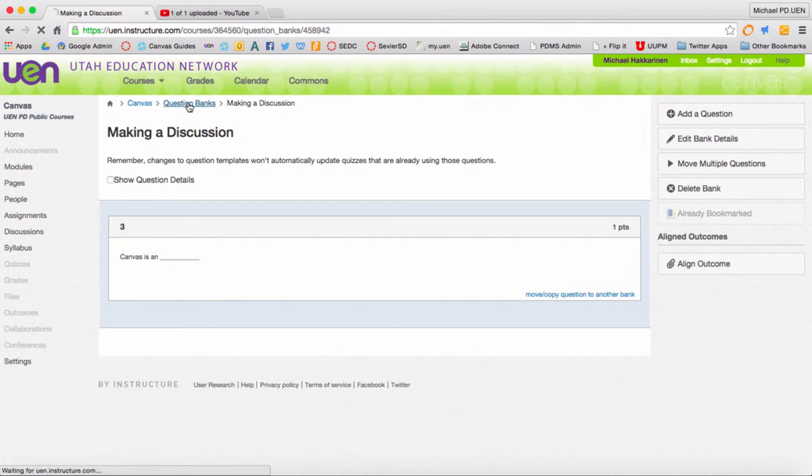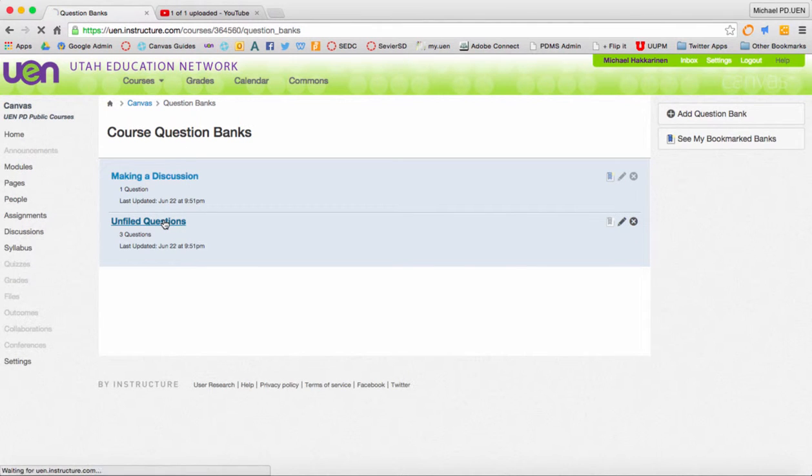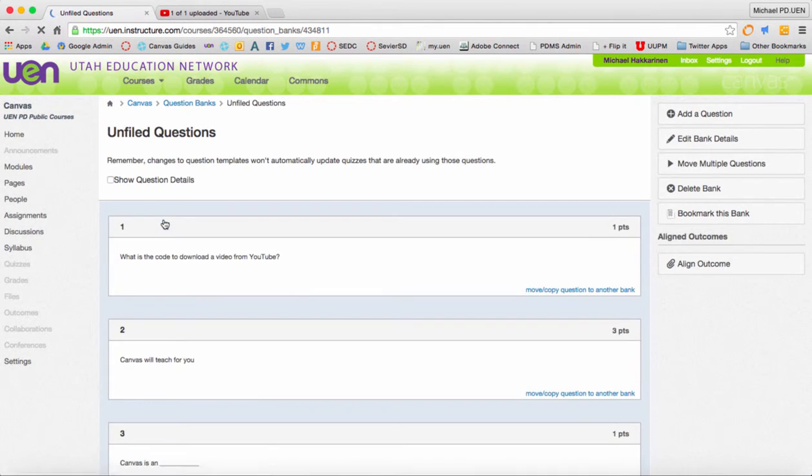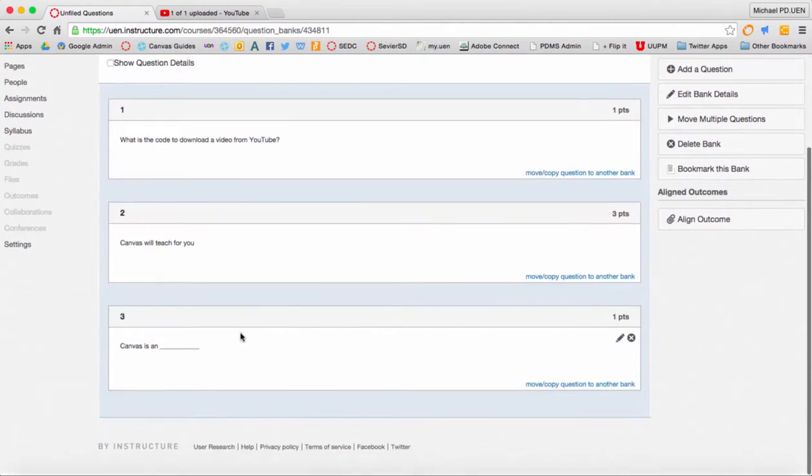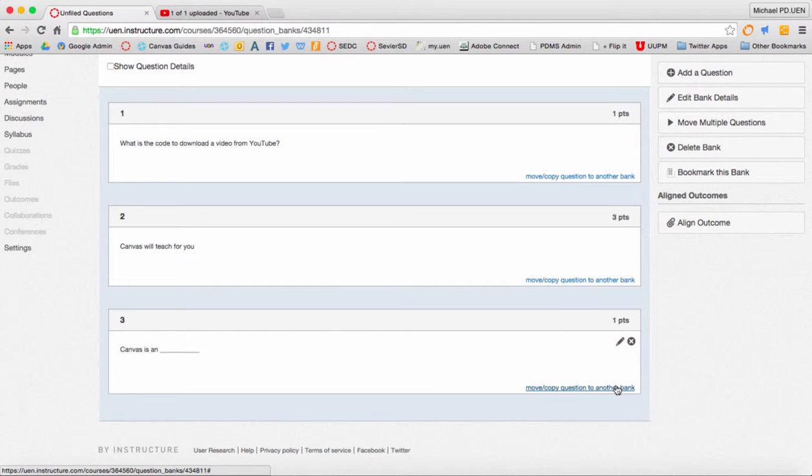If I go back to question banks and look at unfiled questions, you'll see that it's also still there because I moved basically a copy of it.